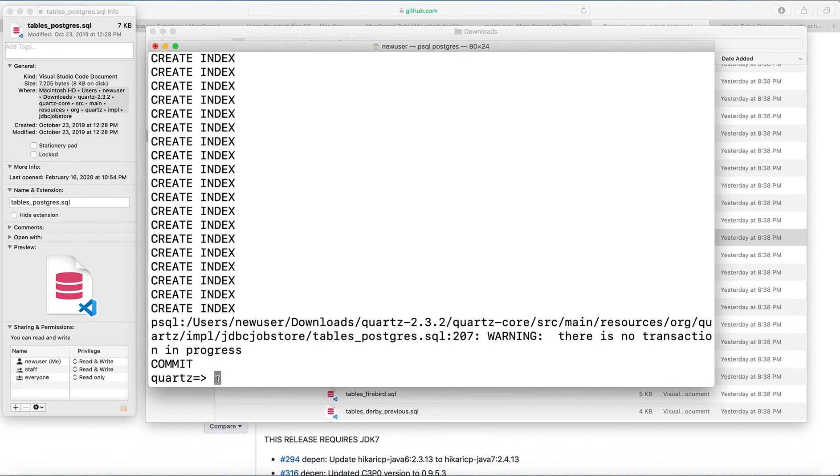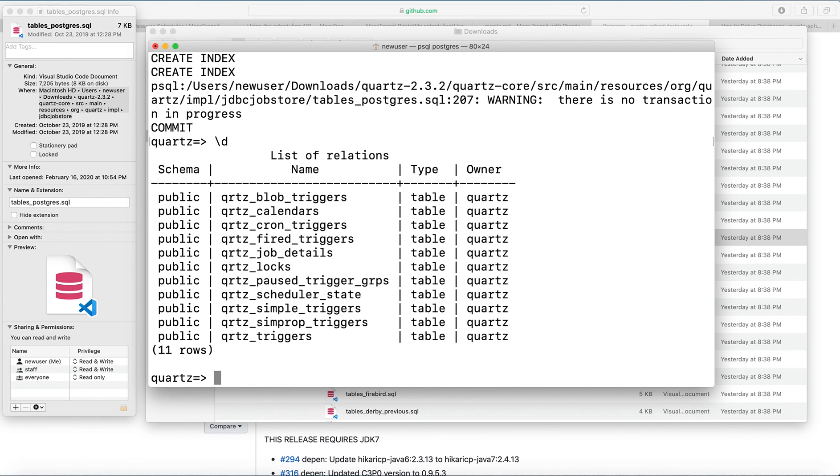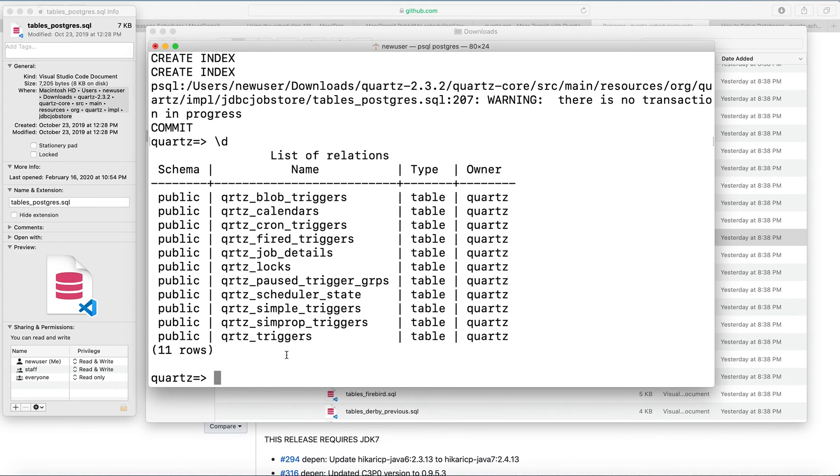And now we can run the command backslash D to see what tables were created here. Let's see the needed tables created.